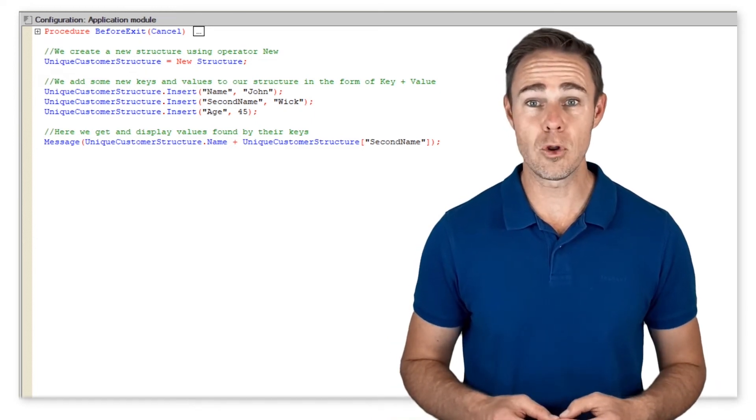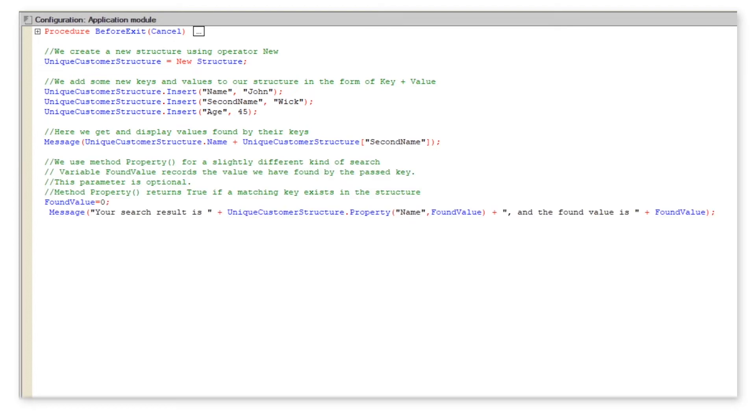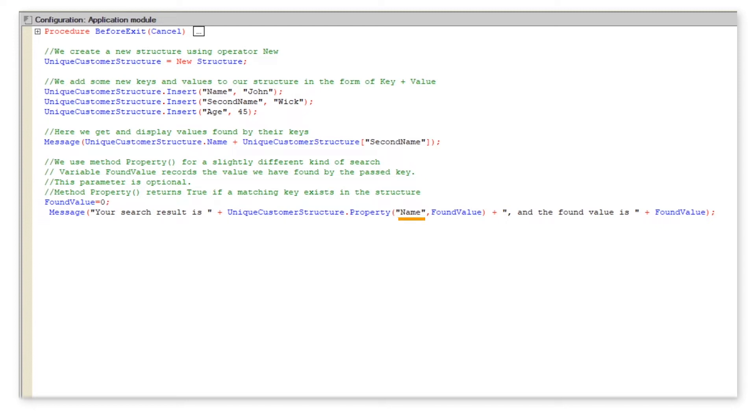Now, let us explore method property. Method property is for a different kind of search. First of all, it checks if a passed key is present in the structure at all. And if so, the method can write the found value into the second passed parameter. To see it in action, let us switch to 1C Enterprise mode.